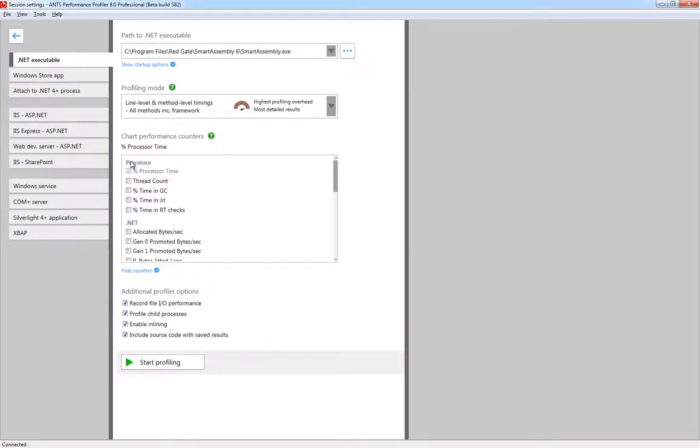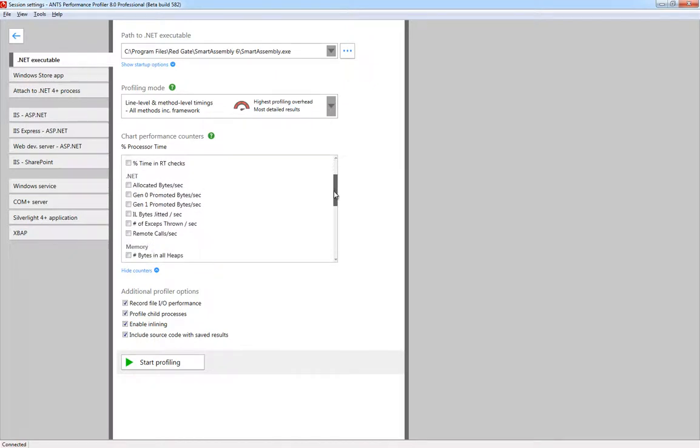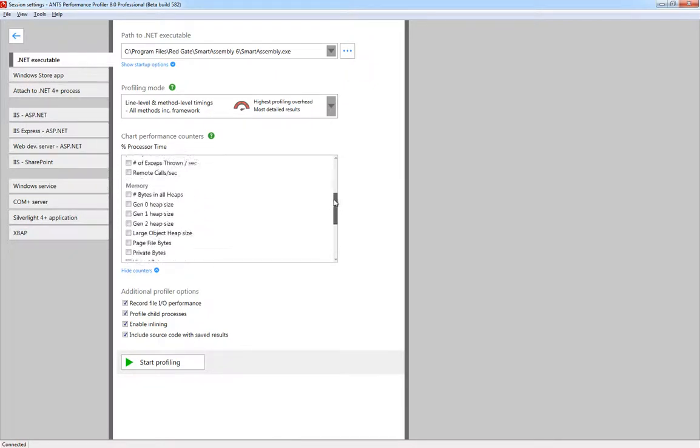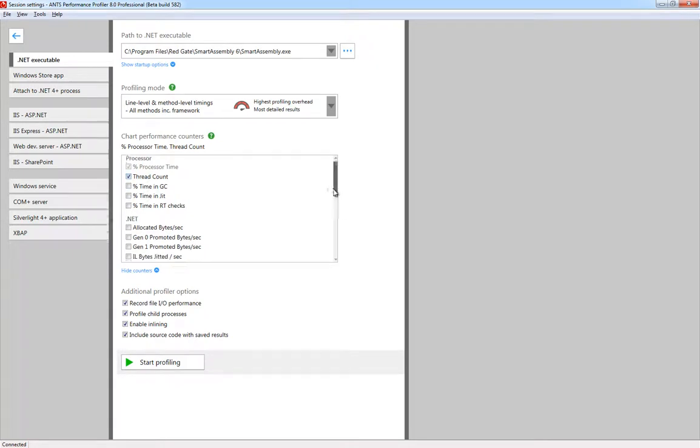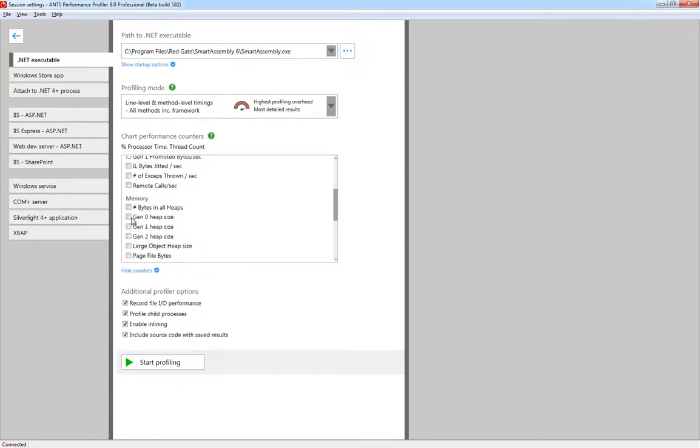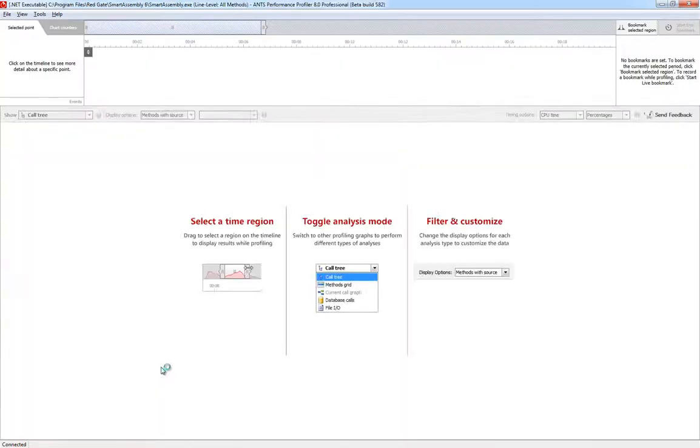It's able to show you real-time performance information while you profile the application using performance counters. By default, you're showing the CPU usage, but let's just add a few more. OK, let's hit Start Profiling.